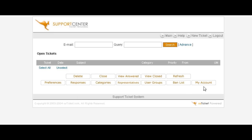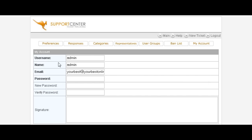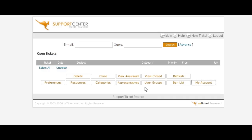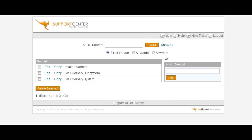Now down here you can change your account by clicking here and change your email address in here and your username if you like. Then we have ban list. You can actually ban words within here, which we've done here, so any of these words will not show up within your help desk.